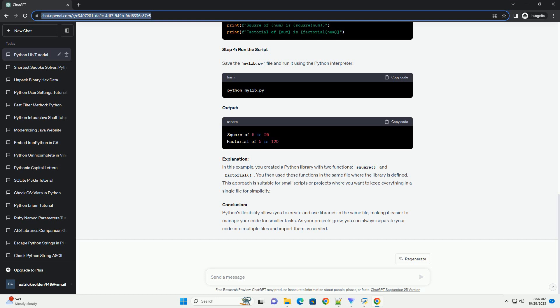Conclusion. Python's flexibility allows you to create and use libraries in the same file, making it easier to manage your code for smaller tasks. As your projects grow, you can always separate your code into multiple files and import them as needed.